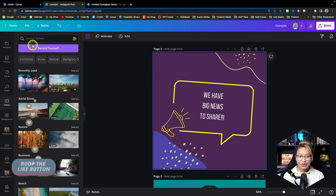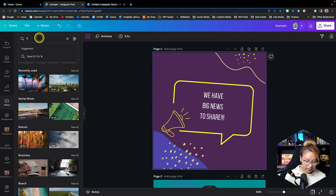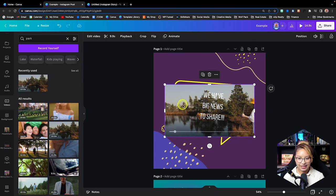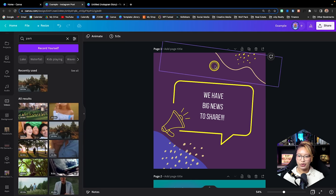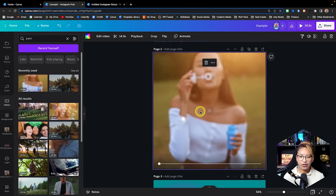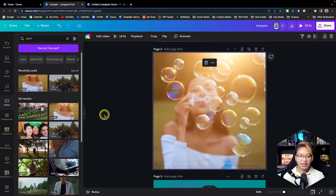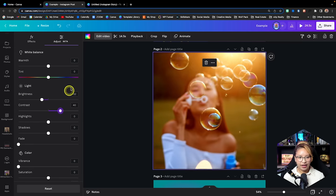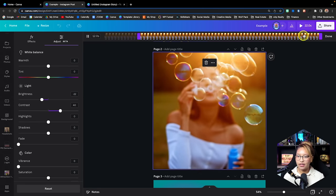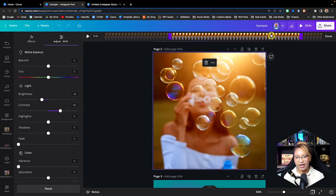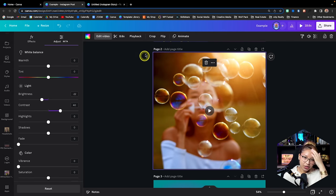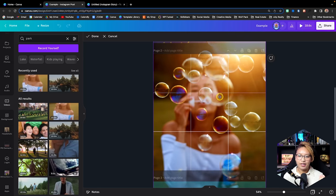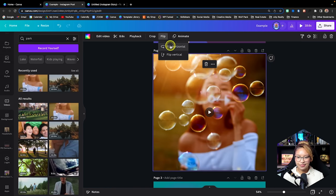Underneath that, we have Stock Videos from Canva as well. You can search for whatever you want — for example, 'house' or 'park' — and just drag a video clip in. You can place a video as the background of a specific page. From there, you can edit the video — adjust brightness, contrast, and the duration of the clip. You can drag the playhead to select a specific section and click Done. You can also crop and adjust the positioning.